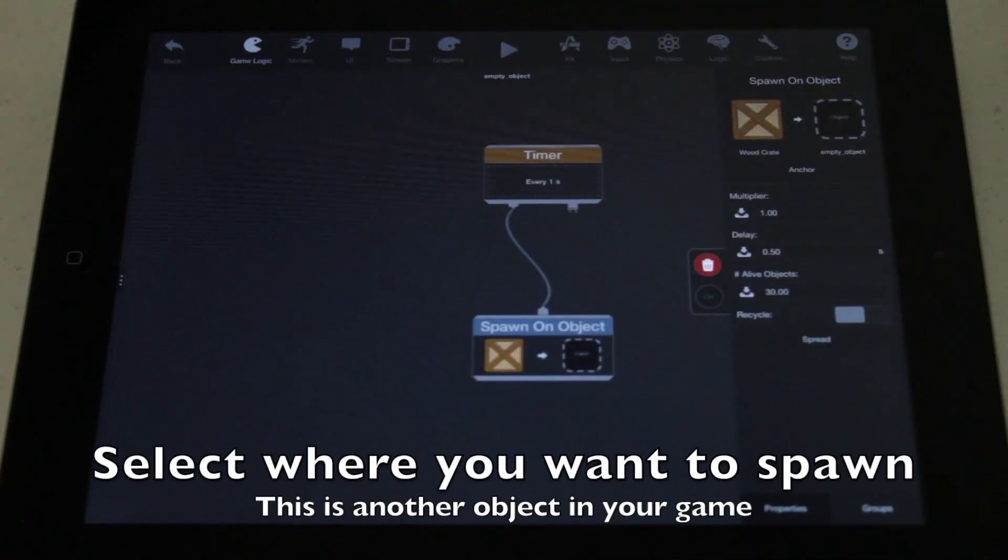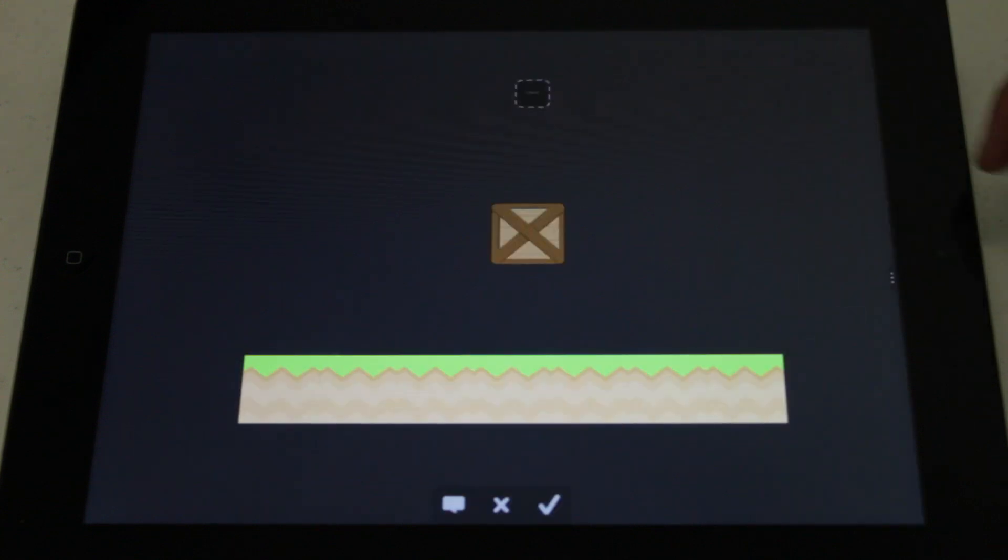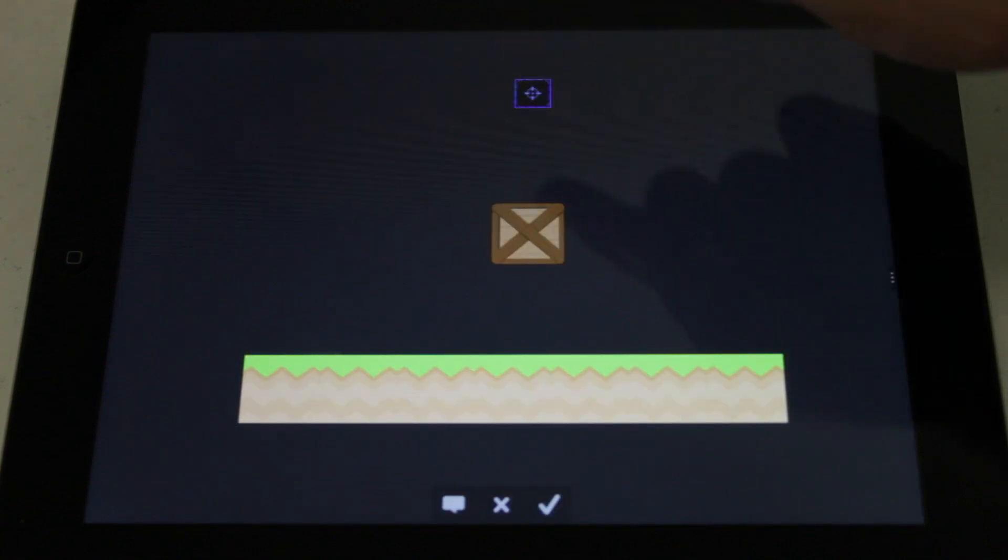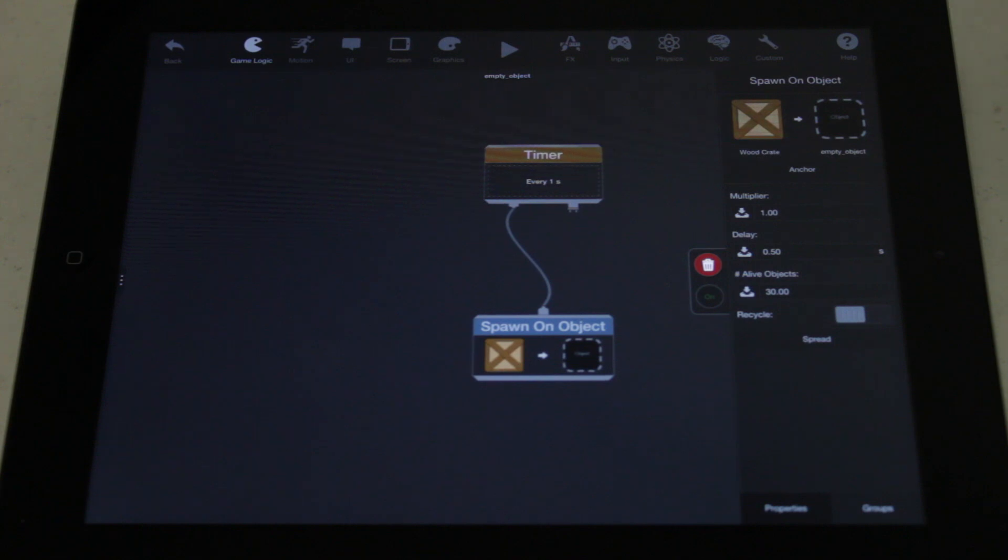By default, the object where new objects are spawned is selected for you. This is the object you are applying the behavior to. You can change this by tapping the graphic and selecting another object in your game.